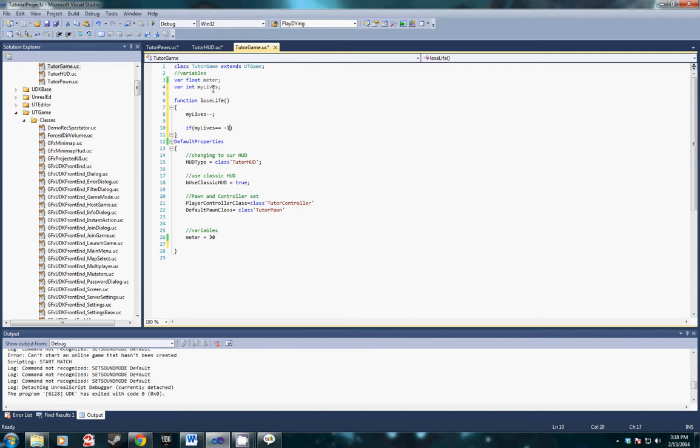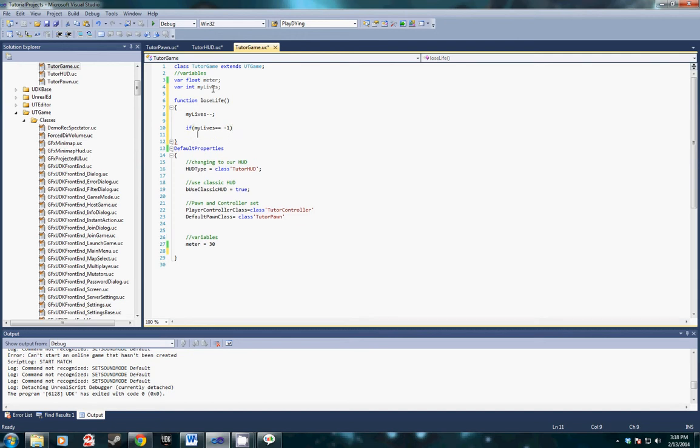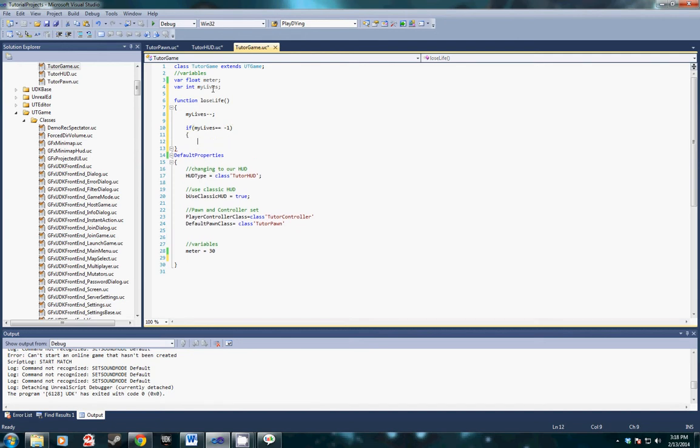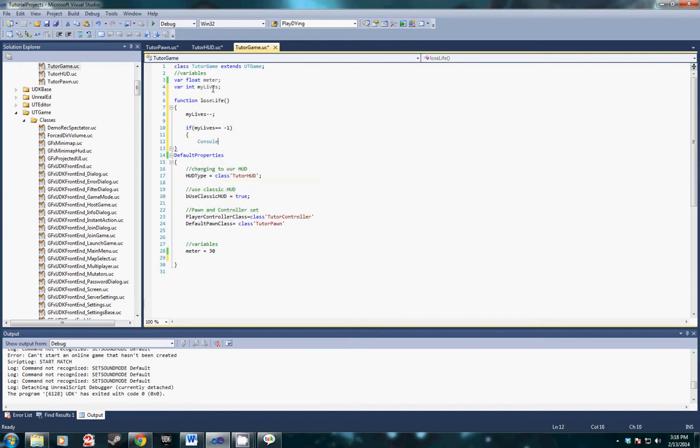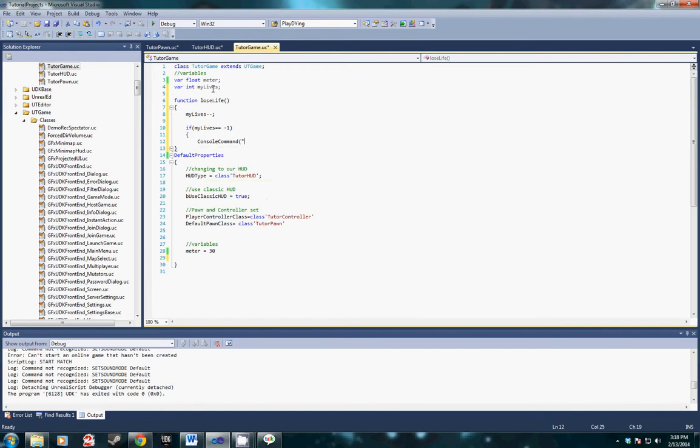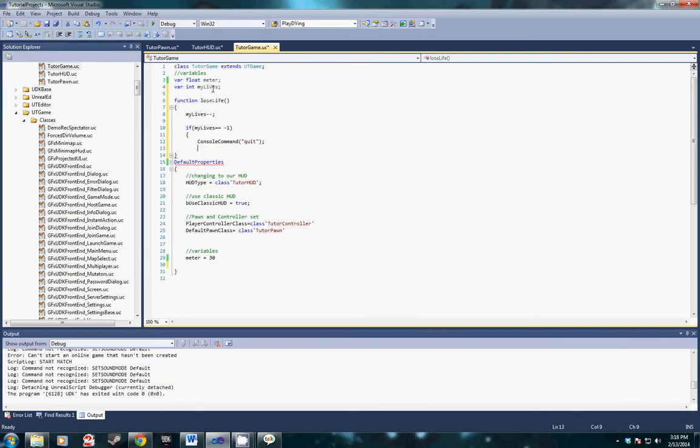If my lives is equal to negative one we're going to do console command quit. What this is going to do is close out UDK when my lives equals zero.